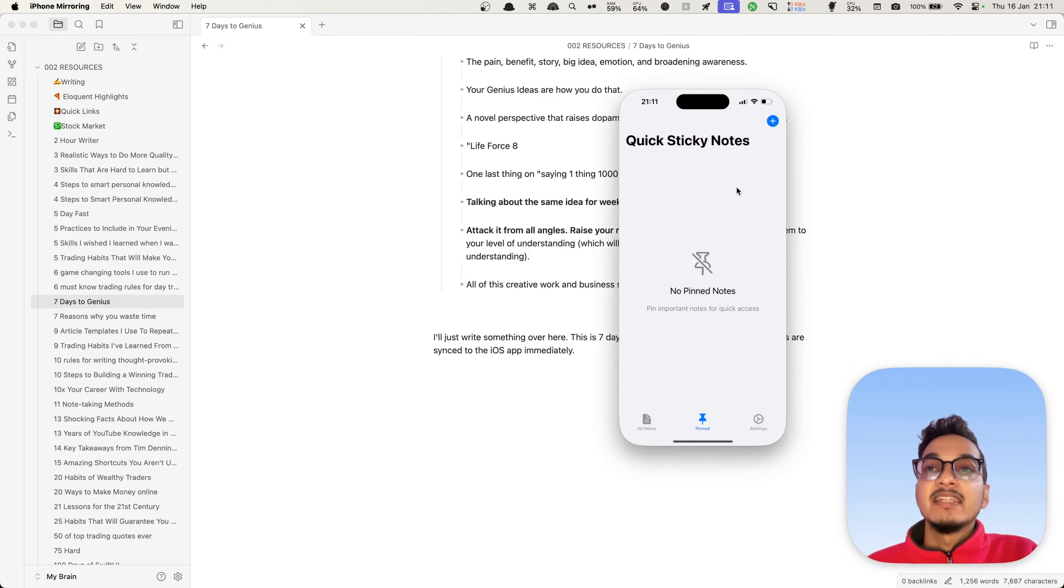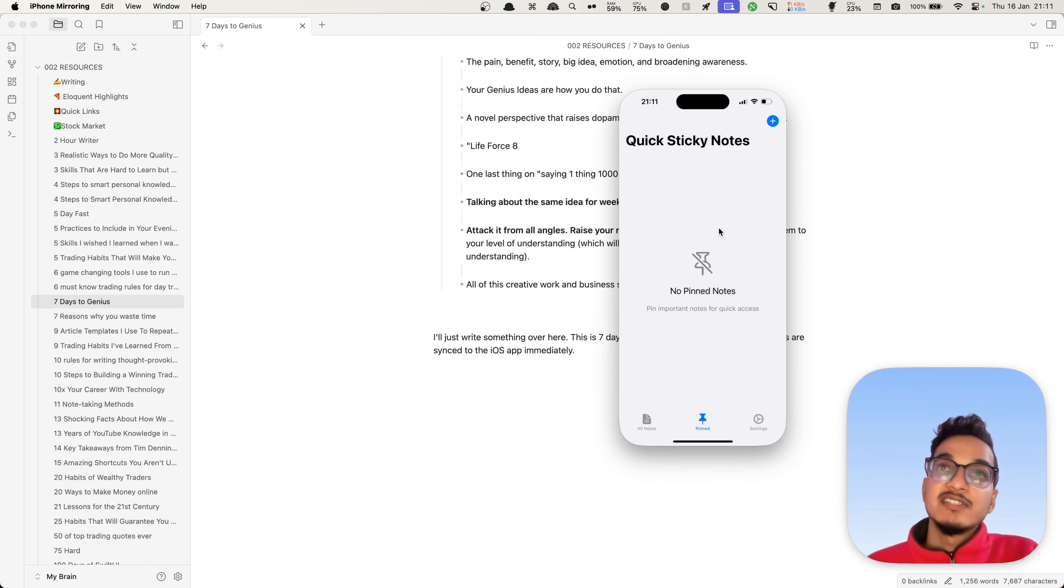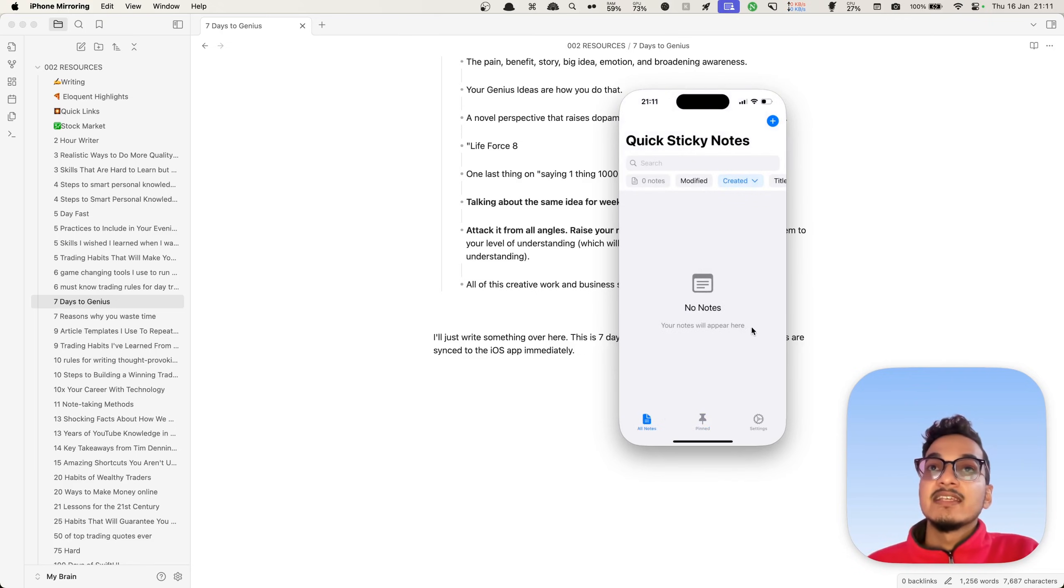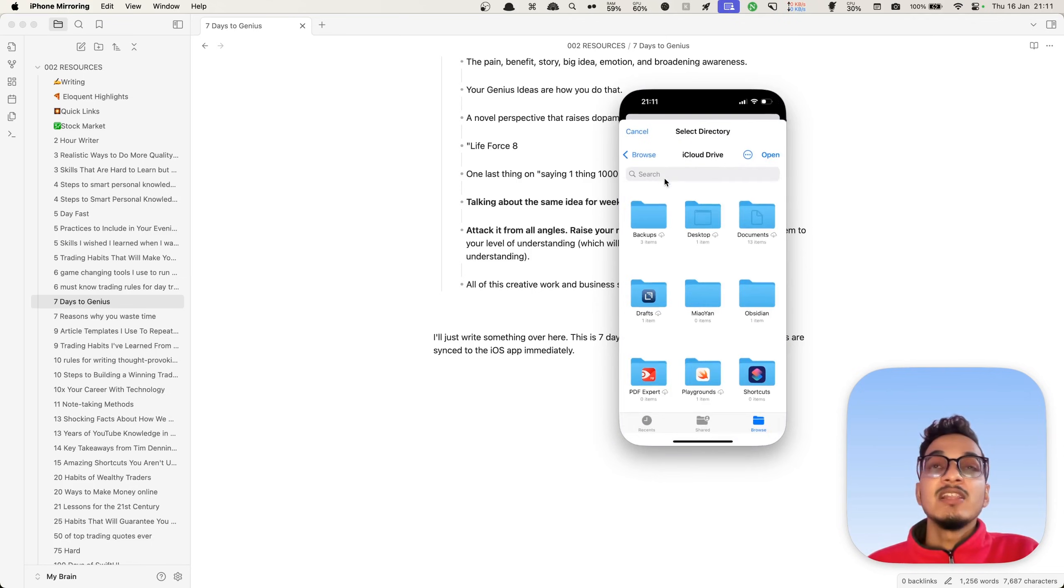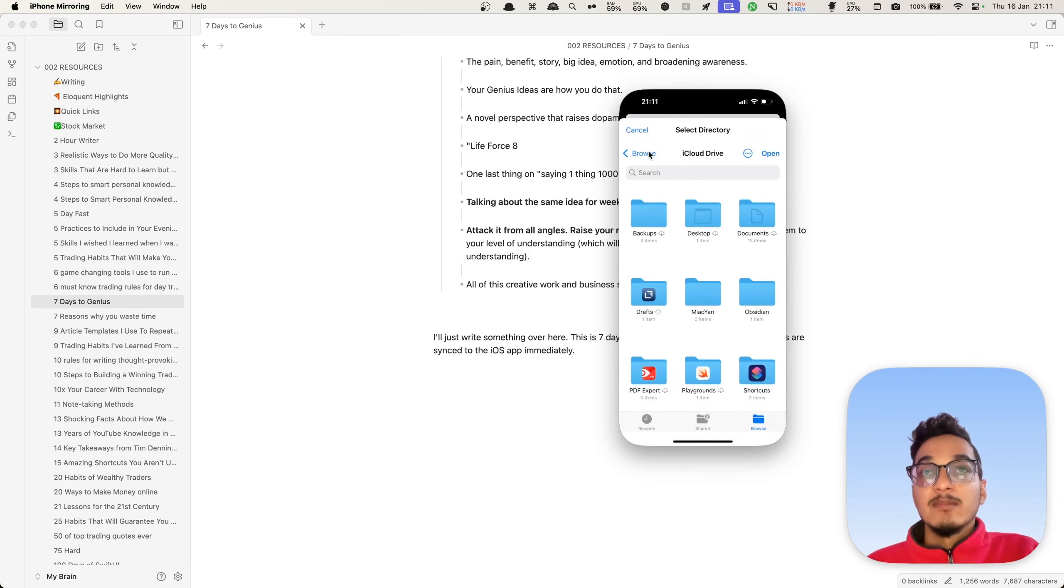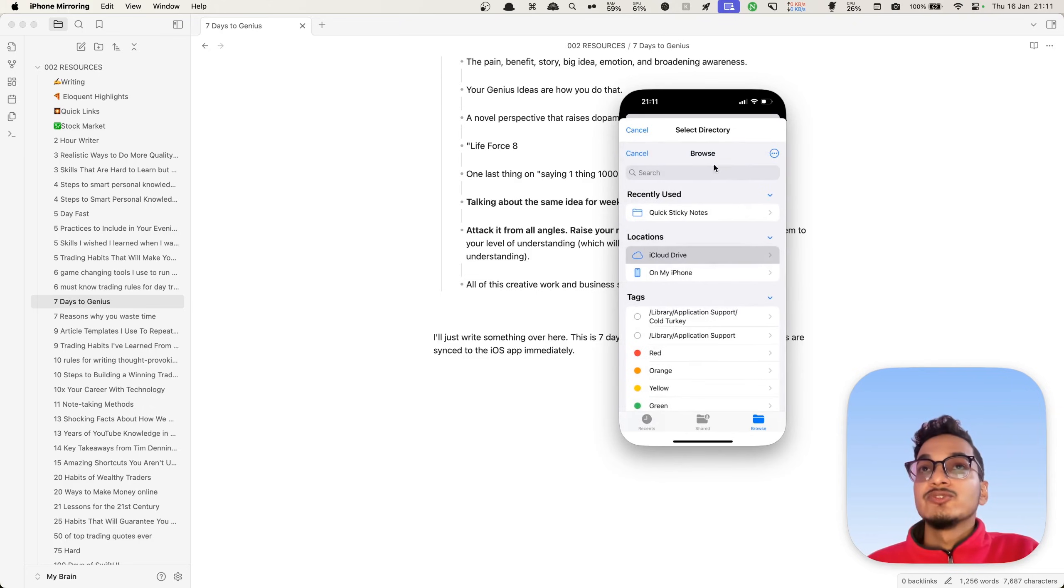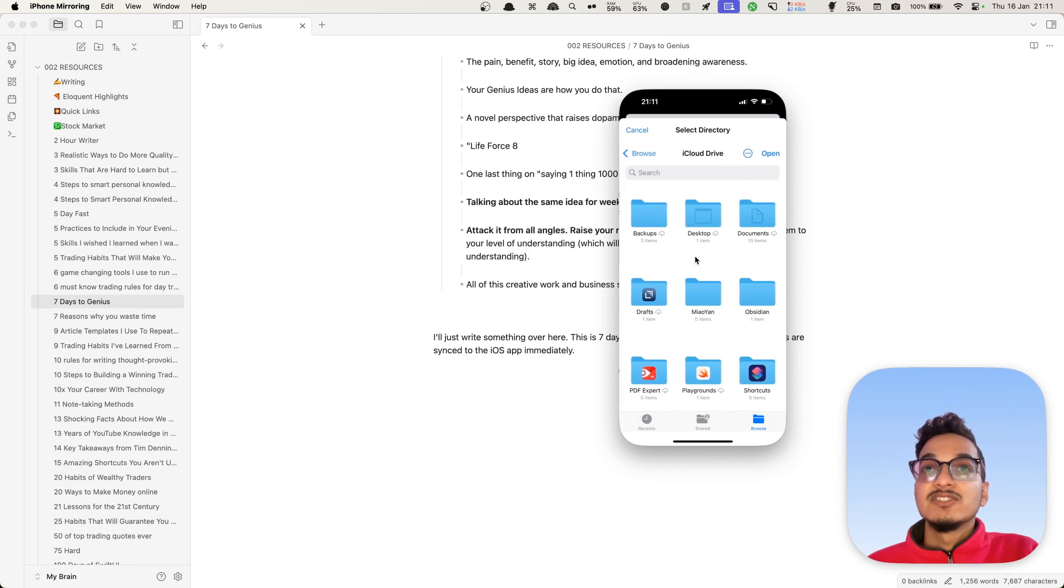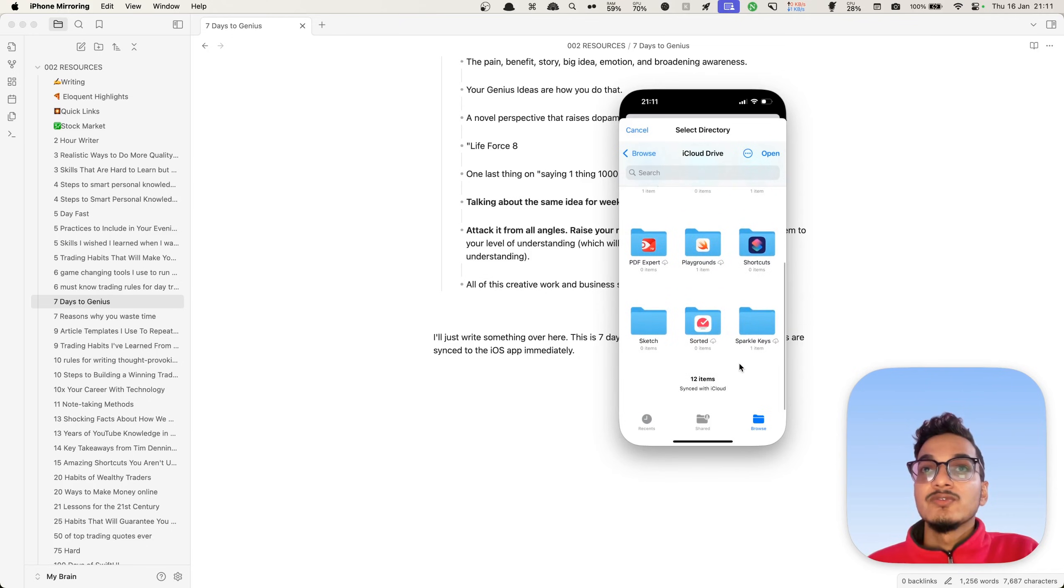This version is entirely free, so that you can do anything, all the things for free, similar to the Mac version. This allows you to select them directly. I'll just choose iCloud directory.